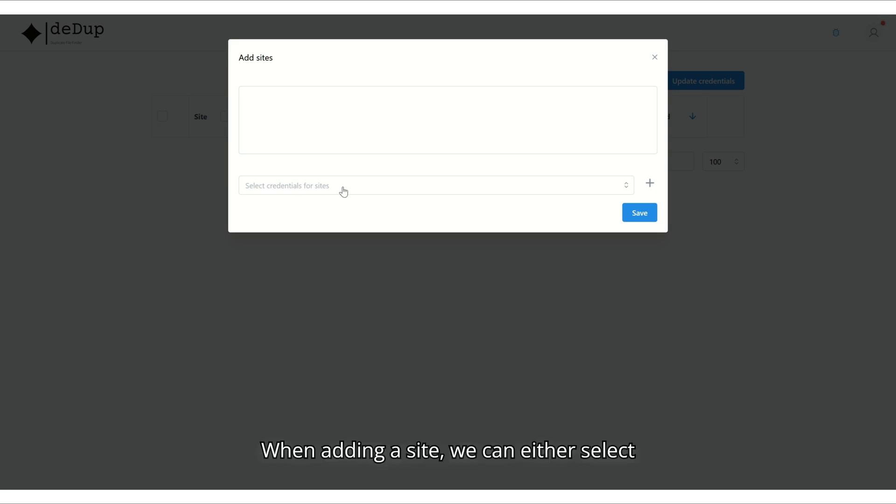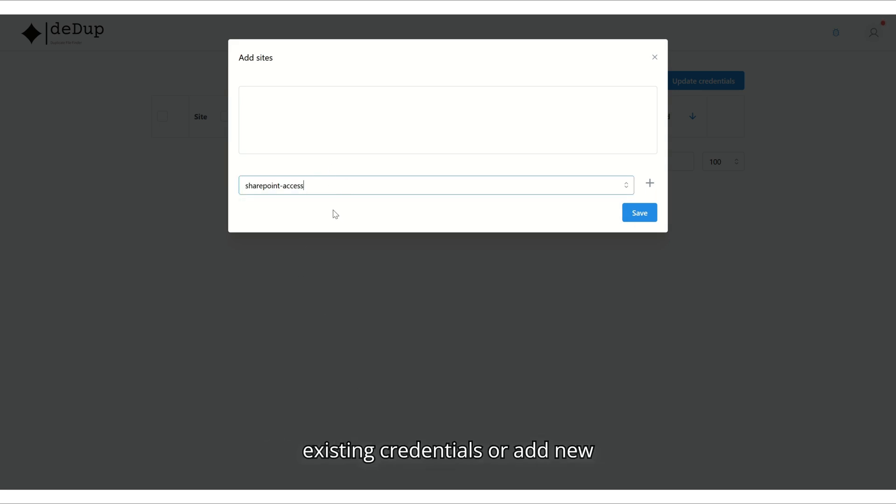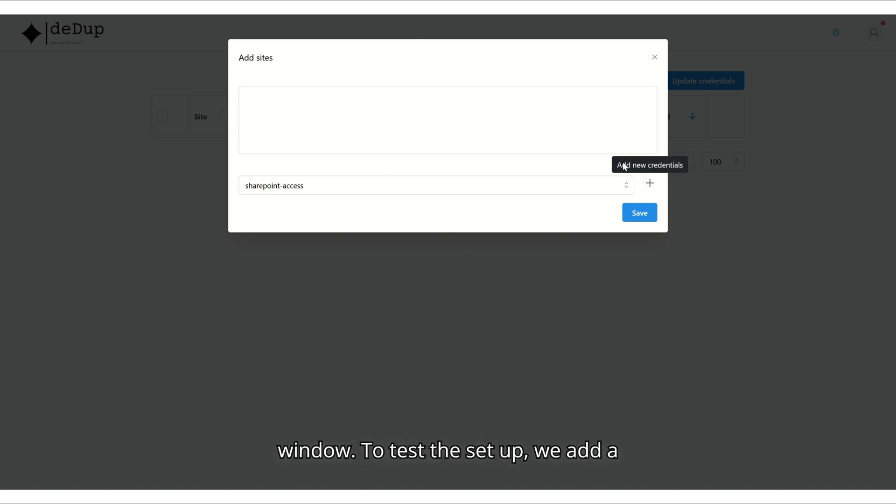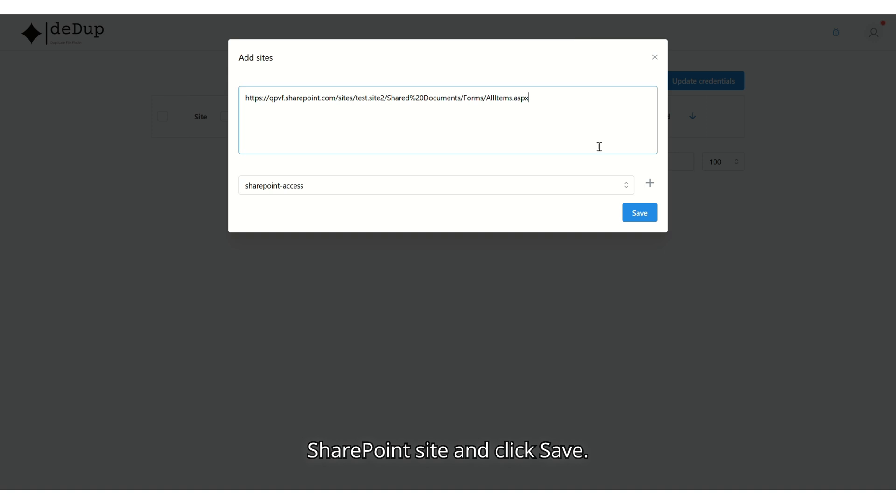When adding a site, we can either select existing credentials or add new credentials directly from the same window. To test the setup, we add a SharePoint site and click Save.